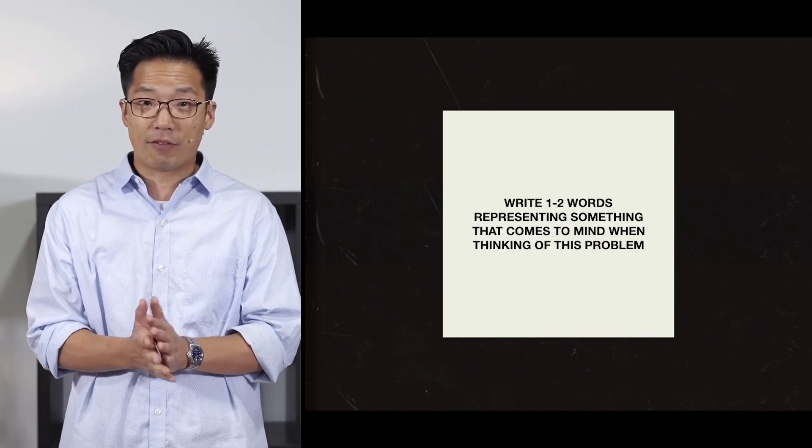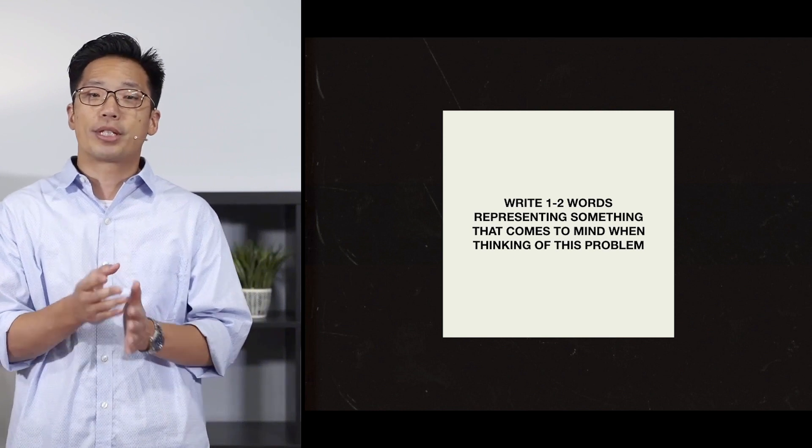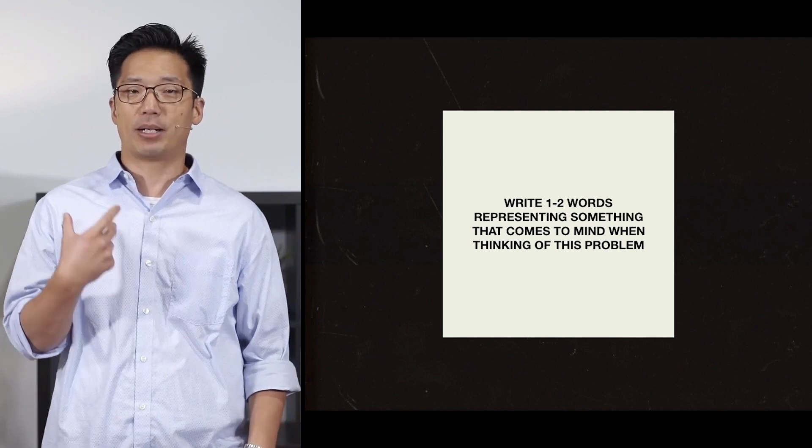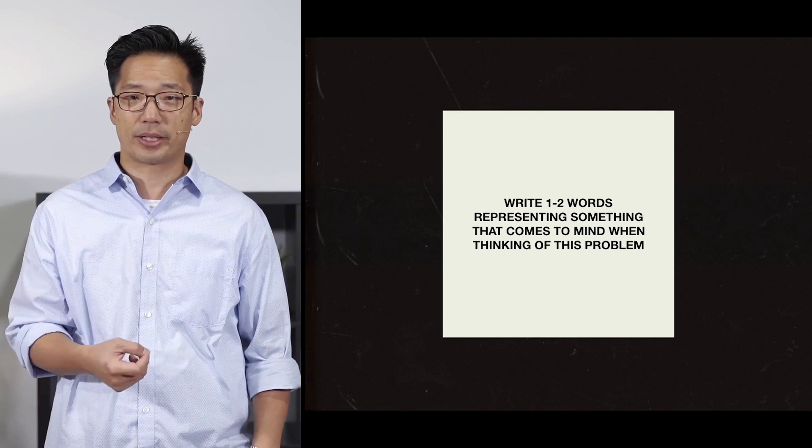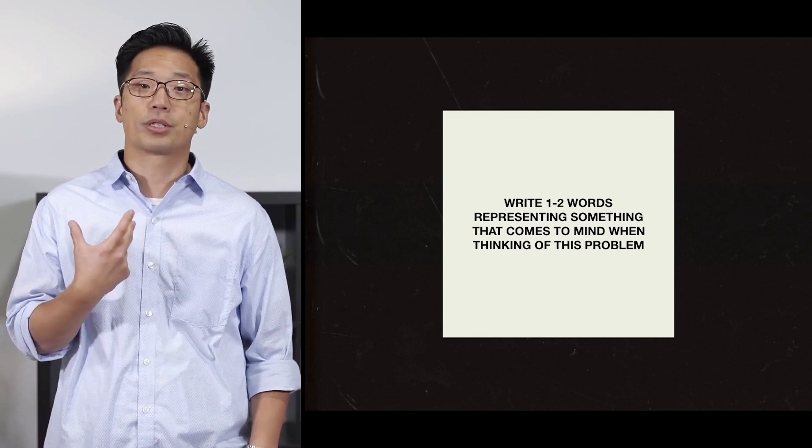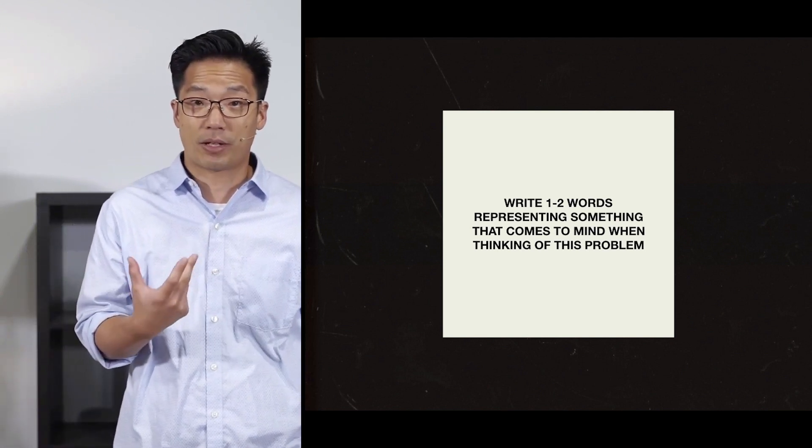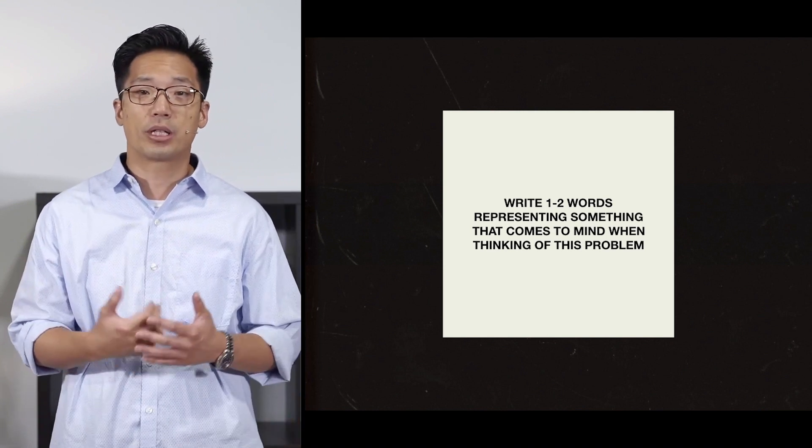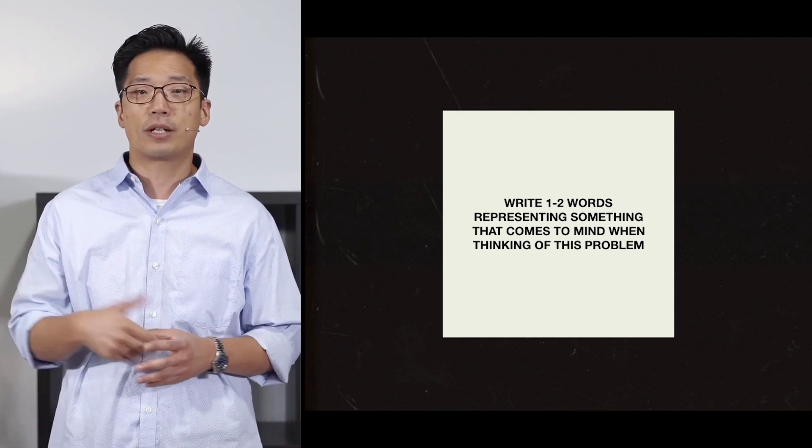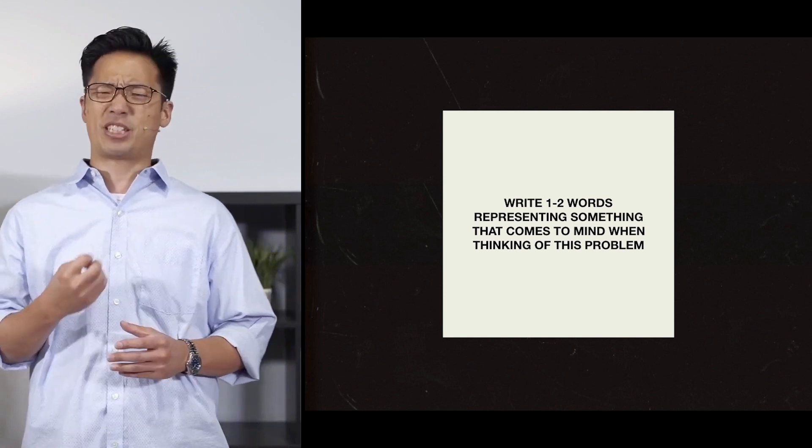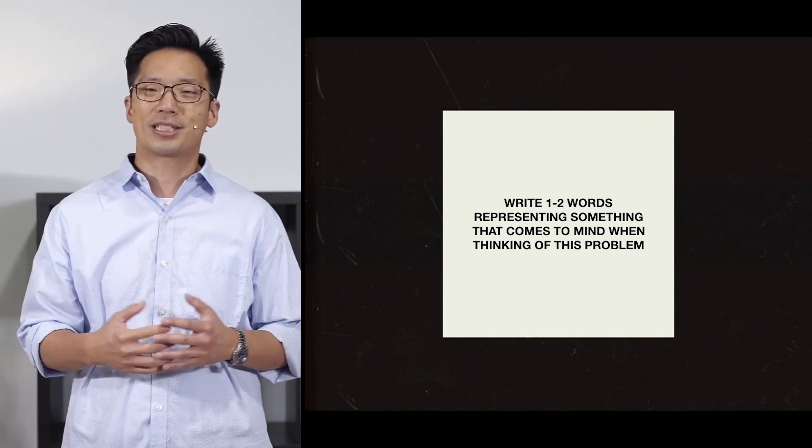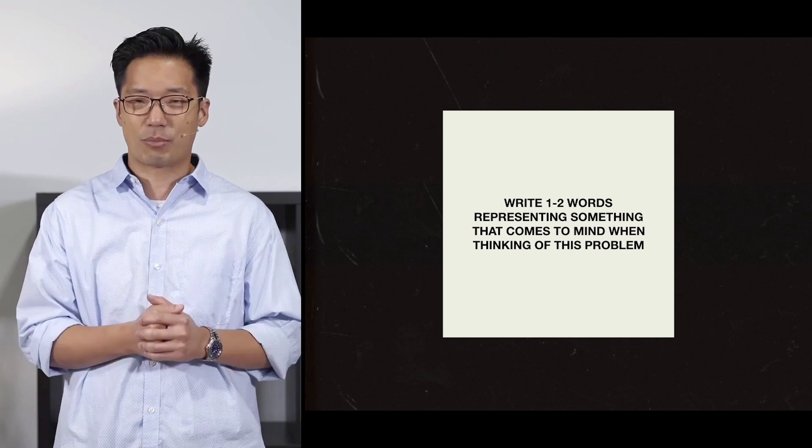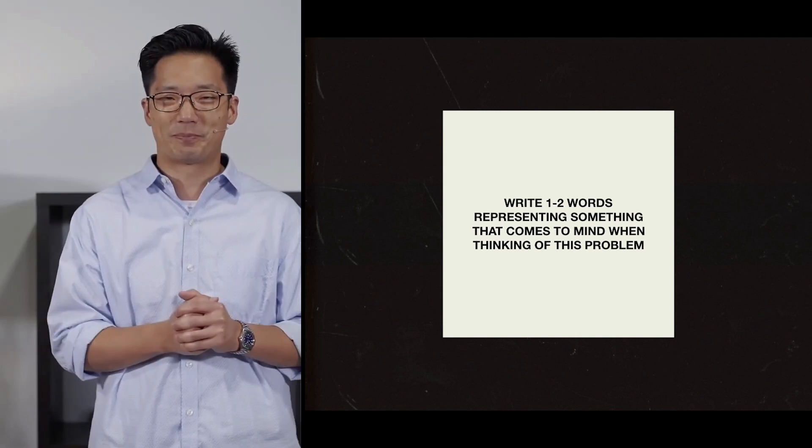On whatever it is that you have, please write one or two words that represent something that comes to mind when thinking about this problem, the problem of pain and suffering. It could be some pain or suffering that you yourself have experienced personally, or maybe one of a loved one or a friend or a colleague, or it could even just be something out there in the world that makes you feel the problem. Just take a moment to do that before we move on.